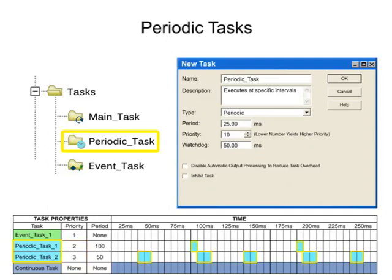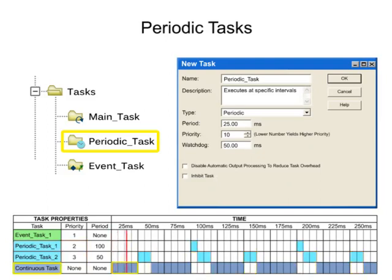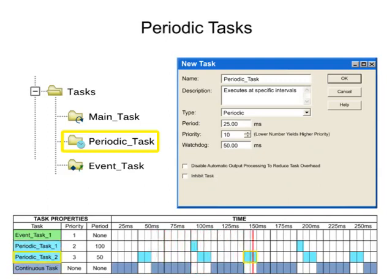Periodic tasks interrupt the continuous task and execute one time, returning control to where the previous task left off.